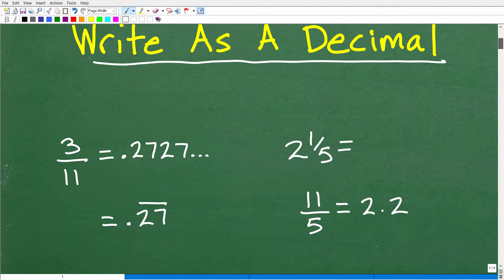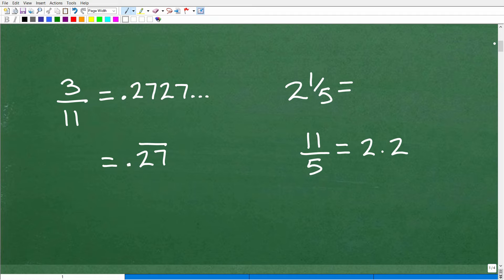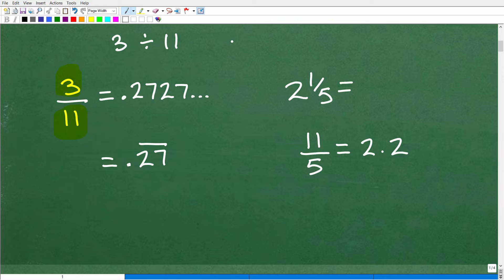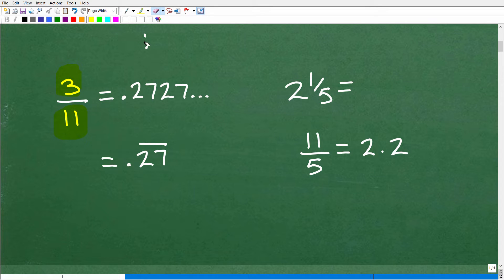So again, how do we change a fraction into a decimal? We're going to take the numerator — the top number of a fraction — and divide it by the denominator. In this particular problem, we've got 3 elevenths. You're going to go 3 divided by 11. That would be the equivalent of 11 going into 3 if you're doing it by longhand, but again, I don't advise that. Just go into your calculator and you're going to get this decimal.